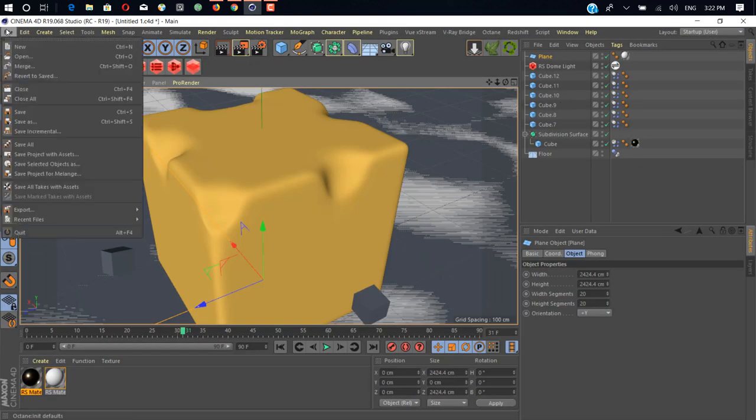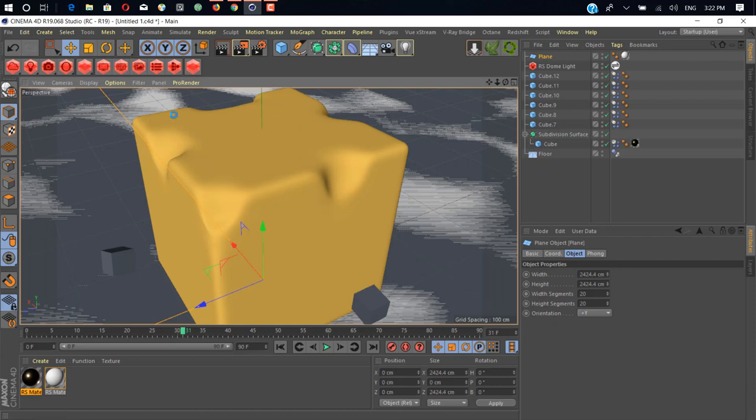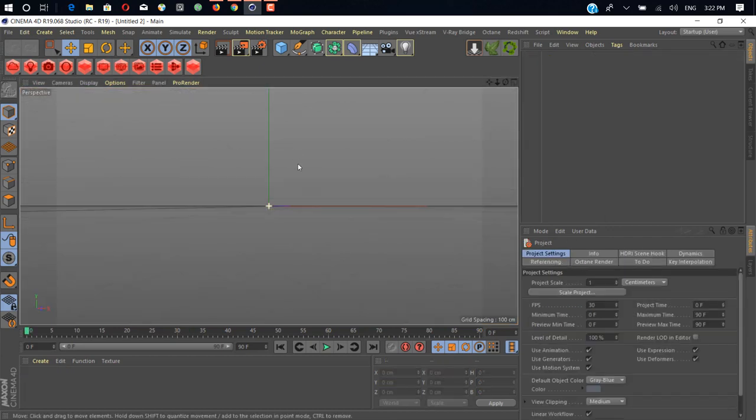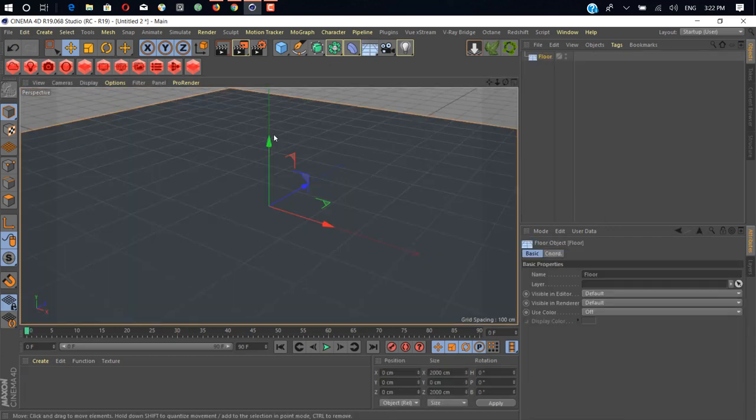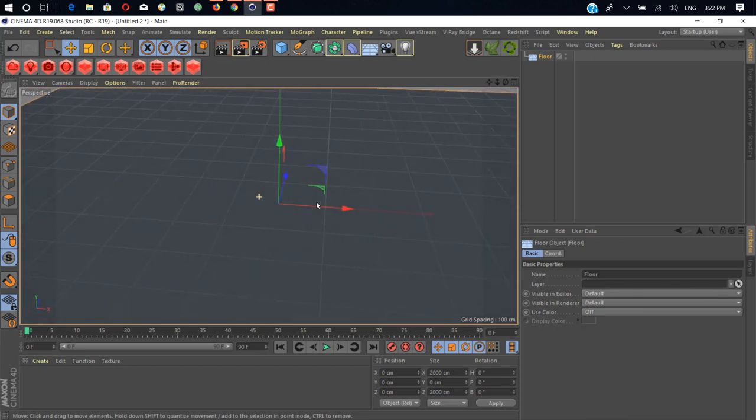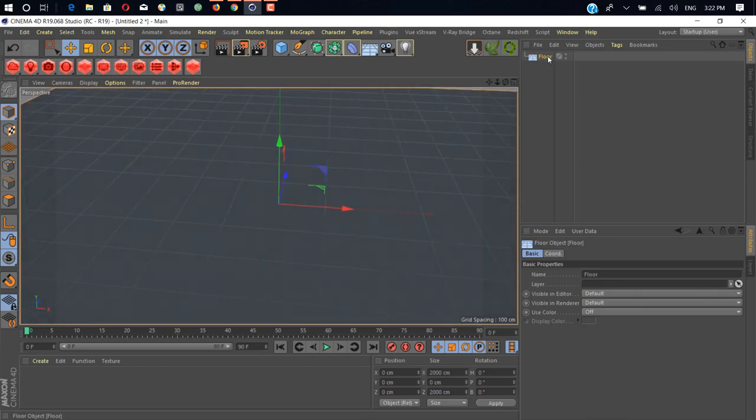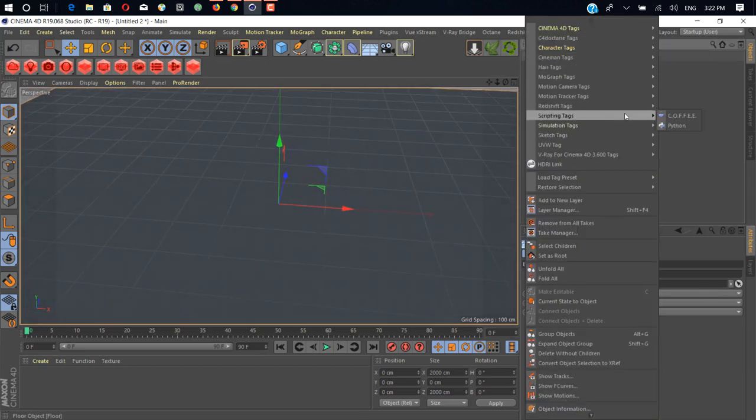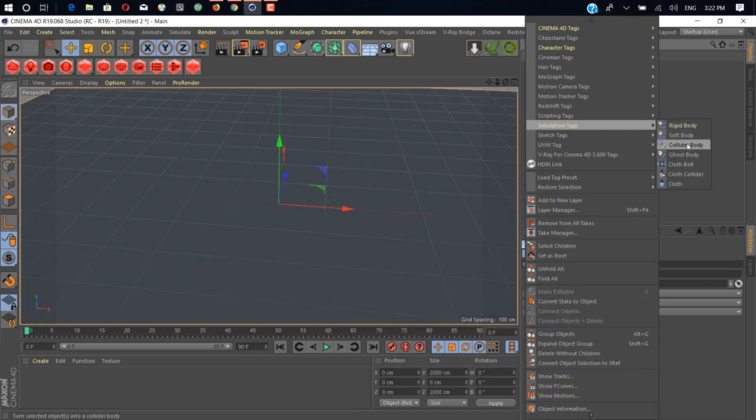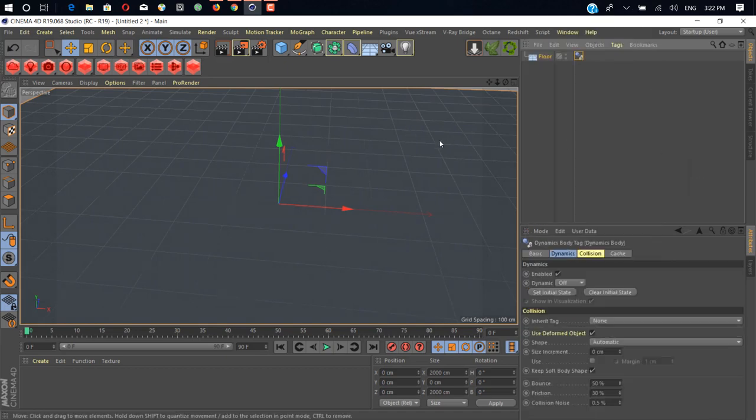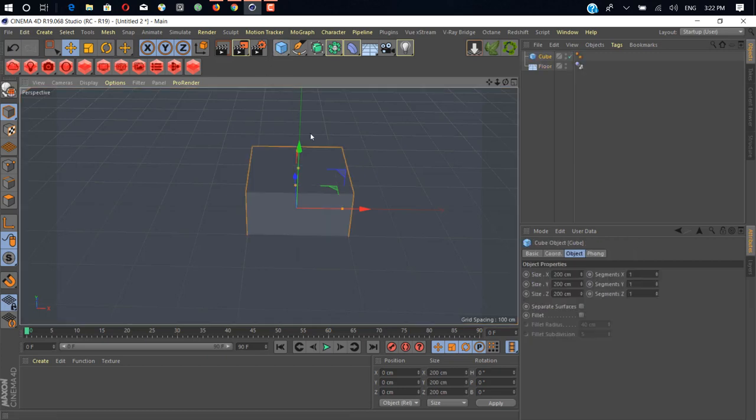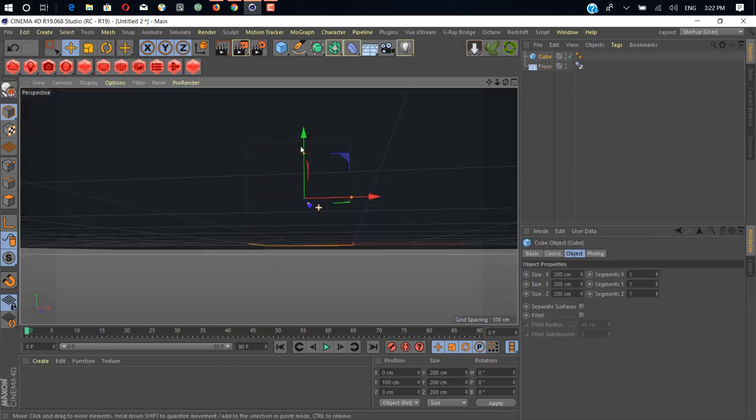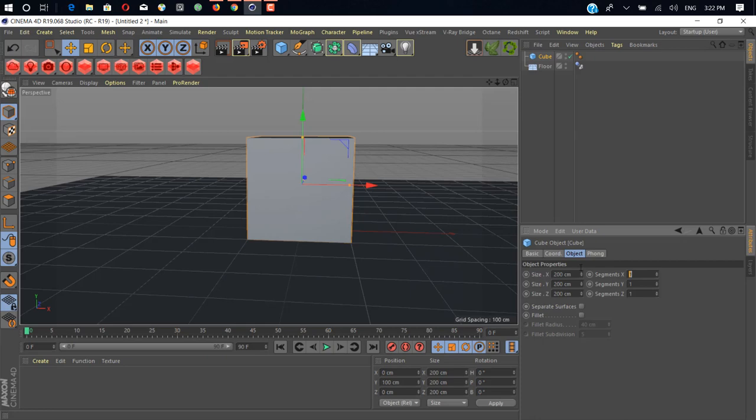Just close this and create a new file. I'm creating a floor, so just right click and go in simulation tab and add a collider body. Now create a box, drop to floor.